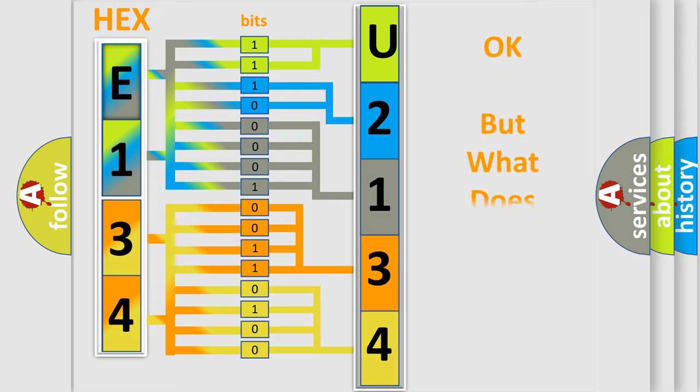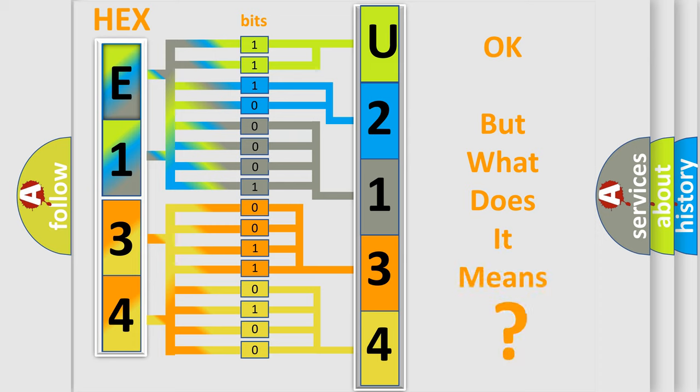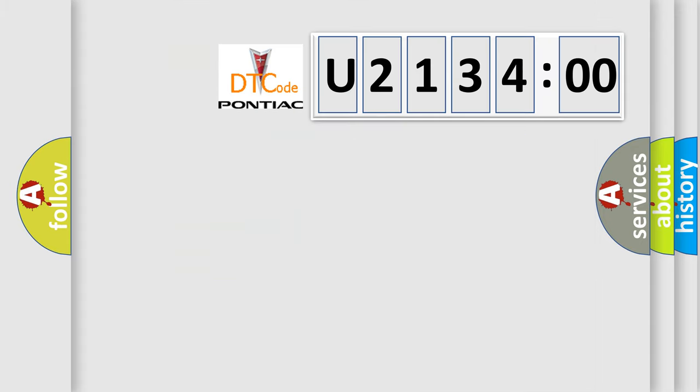The number itself does not make sense to us if we cannot assign information about what it actually expresses. So, what does the diagnostic trouble code U213400 interpret specifically for Pontiac car manufacturers?